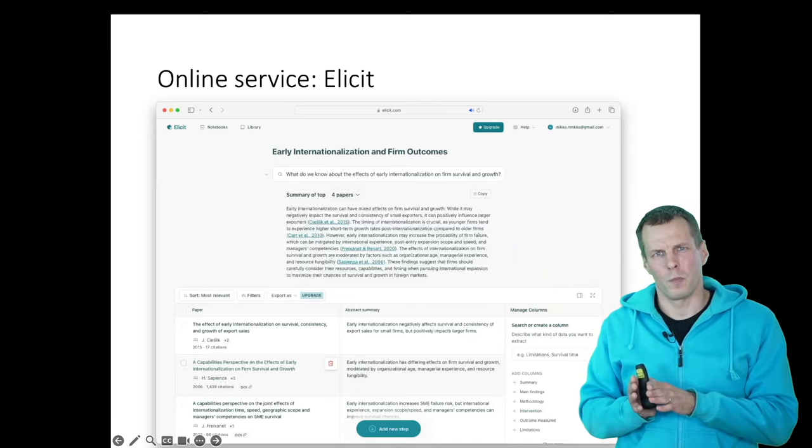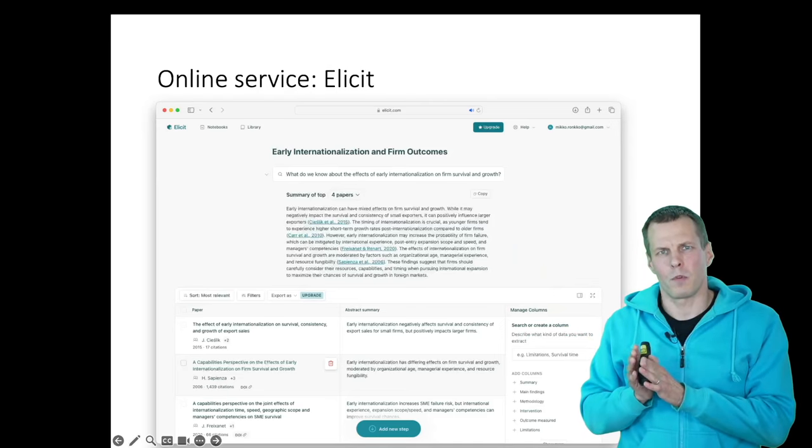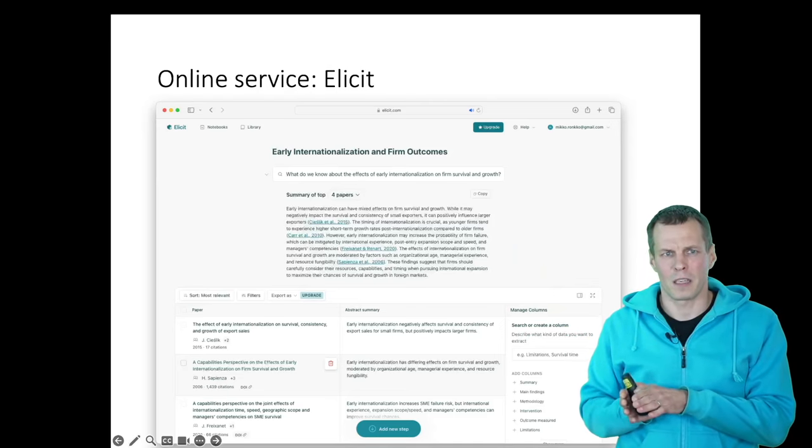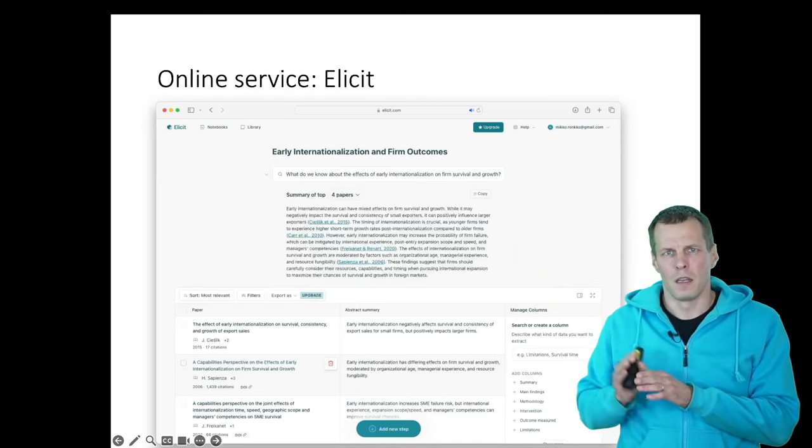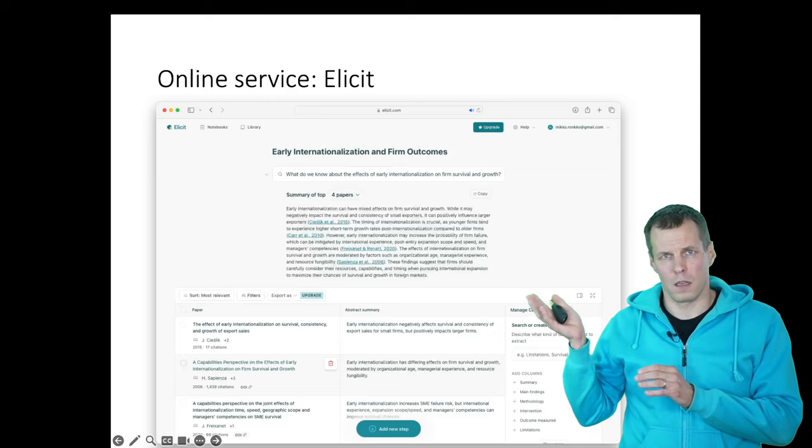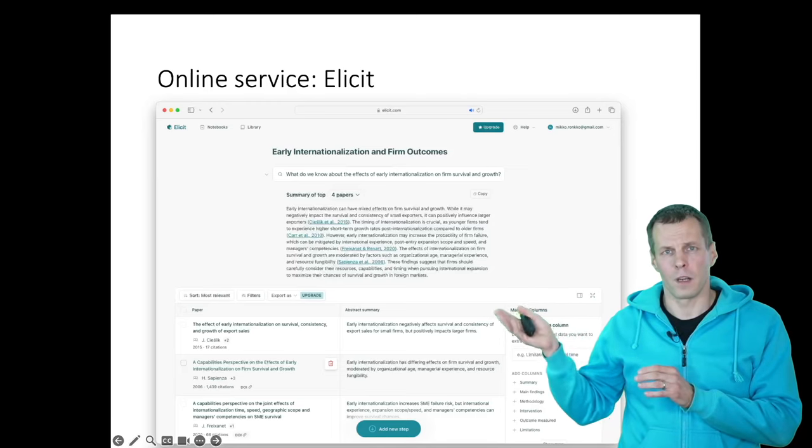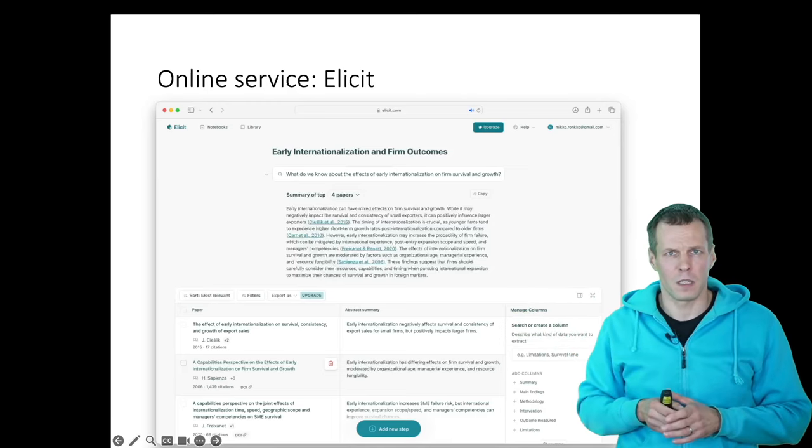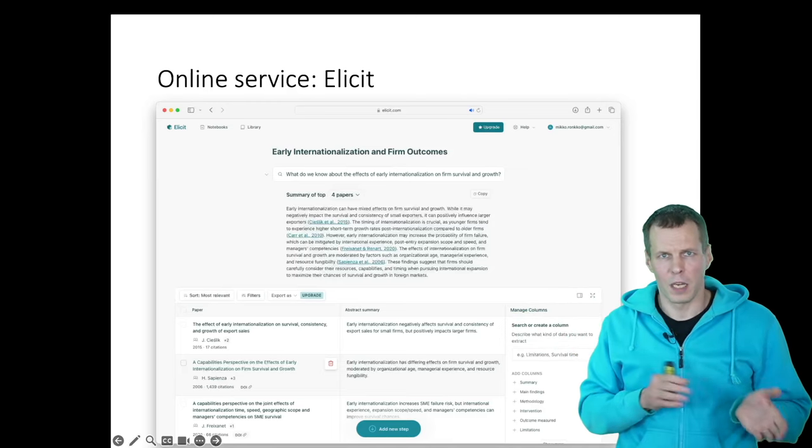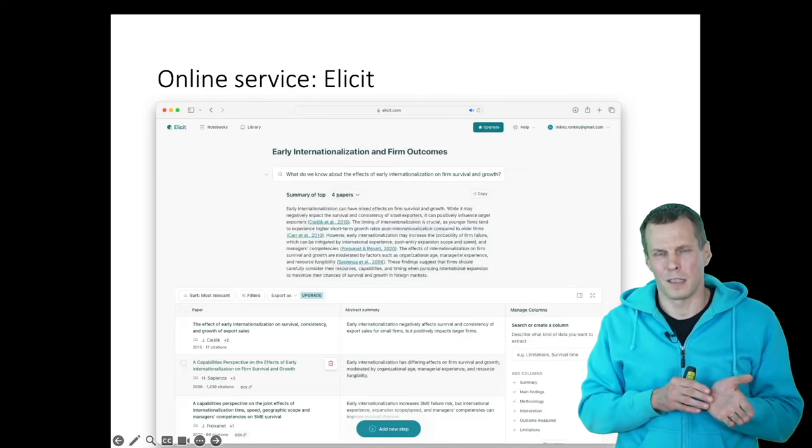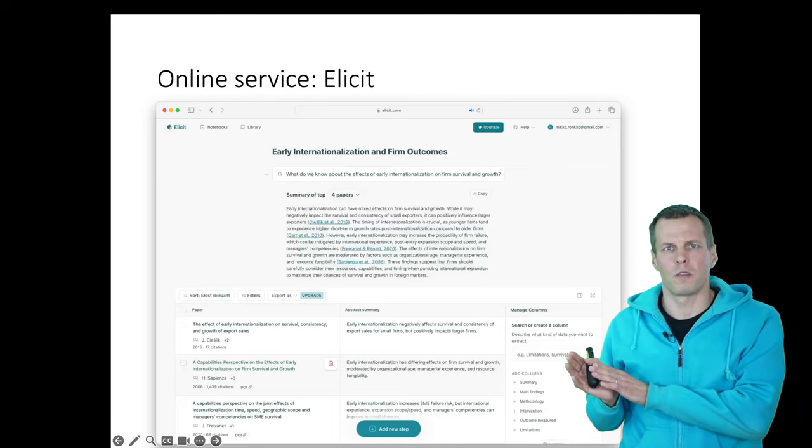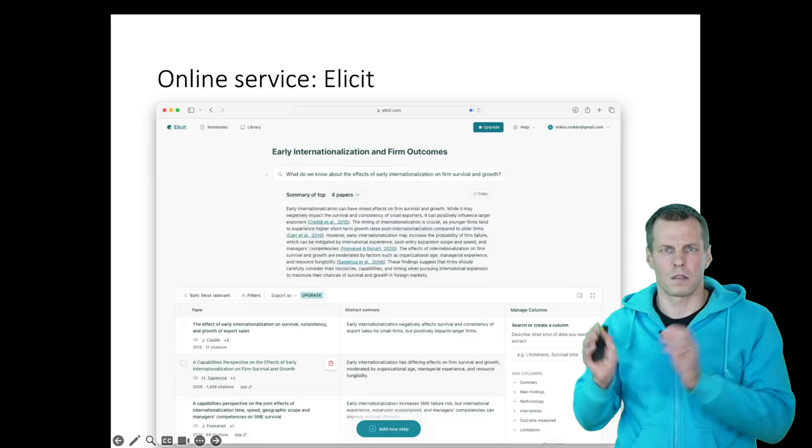So if you are new to a topic, like for example, if you're working on a master's thesis, then this is a free service. The PDF processing is paid. So you can use this free service to get started.